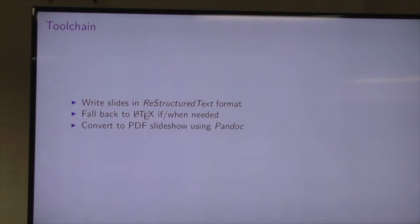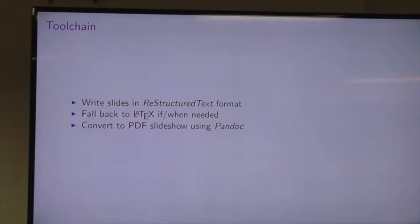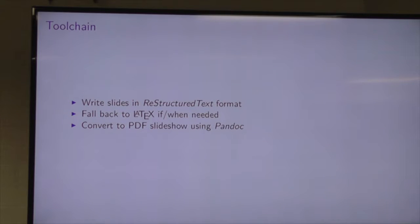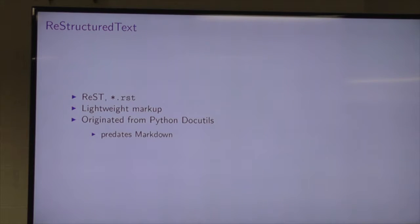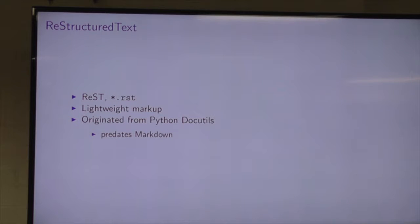Basically what happens is Pandoc will take my reStructuredText, turn that into an AST — the internal representation of the document — convert that into LaTeX, plug it into a template, and then that formatted template will get turned into a PDF via pdflatex. reStructuredText is a lightweight markup format — you might know it just as RST. The file extension is just .rst in most cases. The format originated from the Python DocuTools project and is heavily used in the Python community, but also elsewhere. And it predates Markdown.